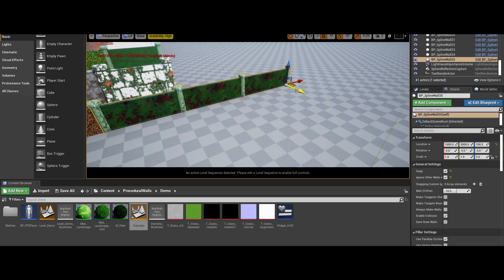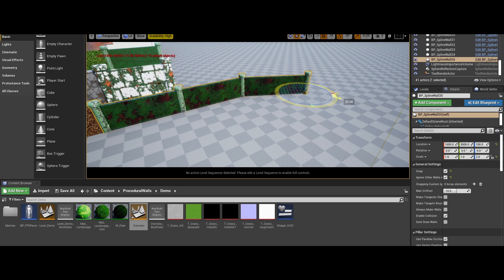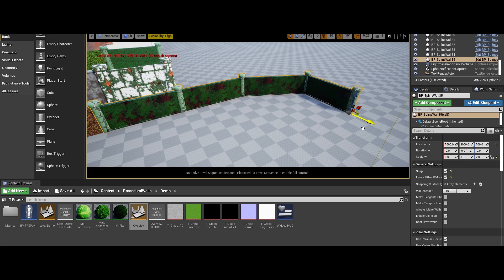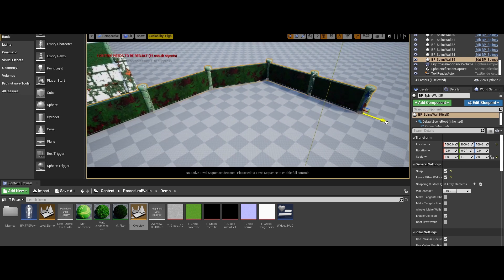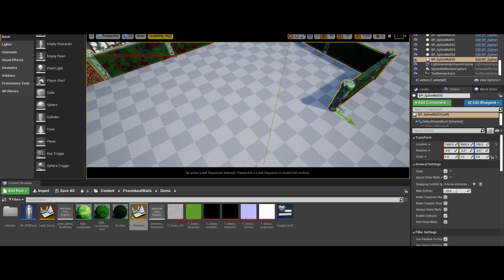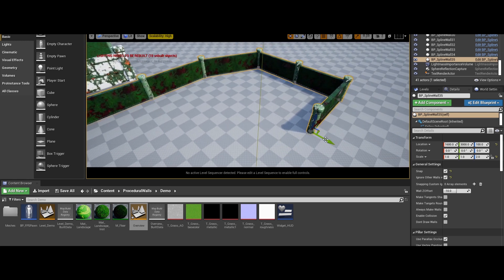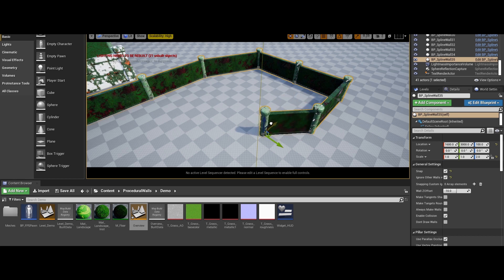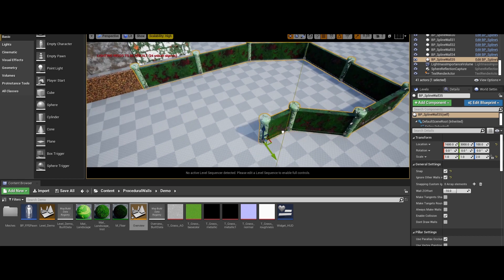It includes 16 pre-made looks that include bricks, stones, sci-fi and many more. Materials are customizable with age, moss, tint and paint colors and much more. You can easily use any of your own materials with the system as well. You can use any custom mesh for the walls or pillars and vertex paint age and moss for more variation. It has one master blueprint with many different settings to customize the walls to fit your project.